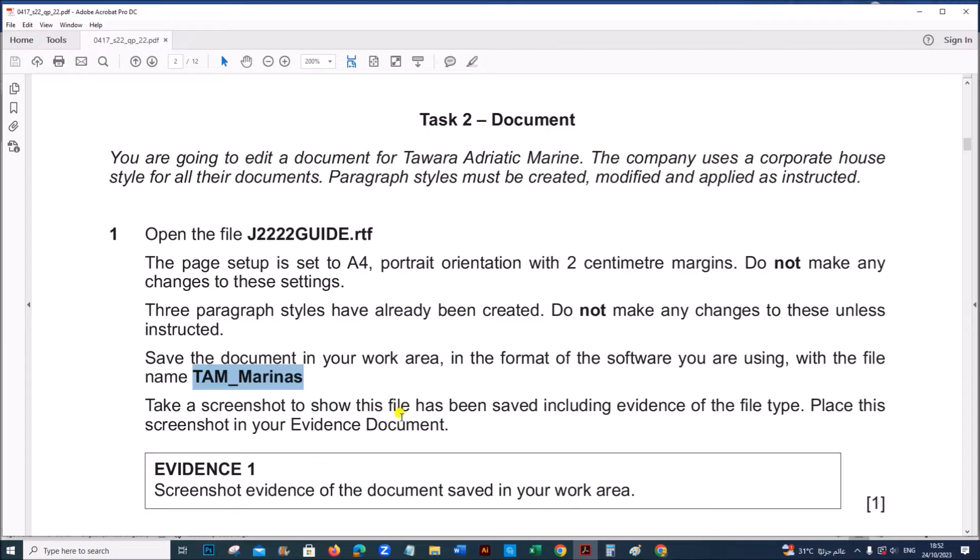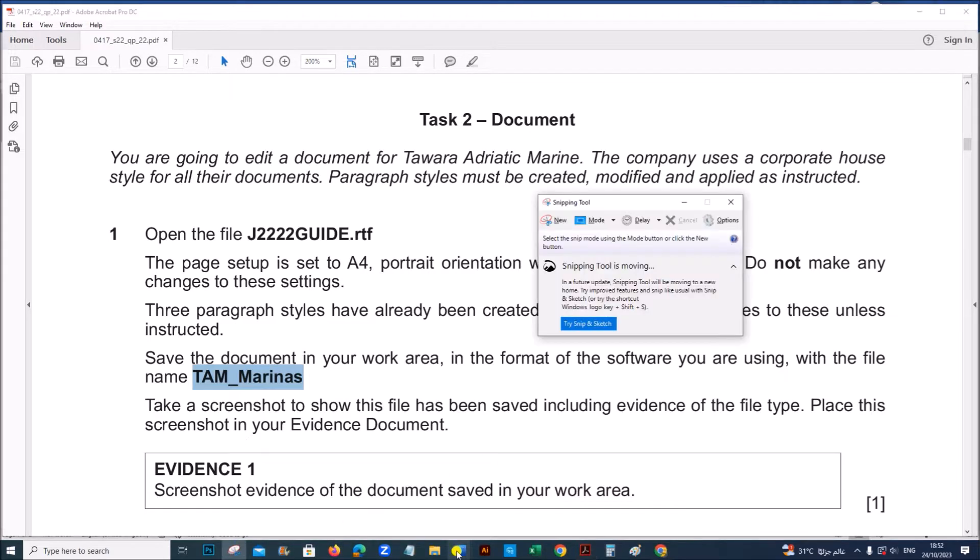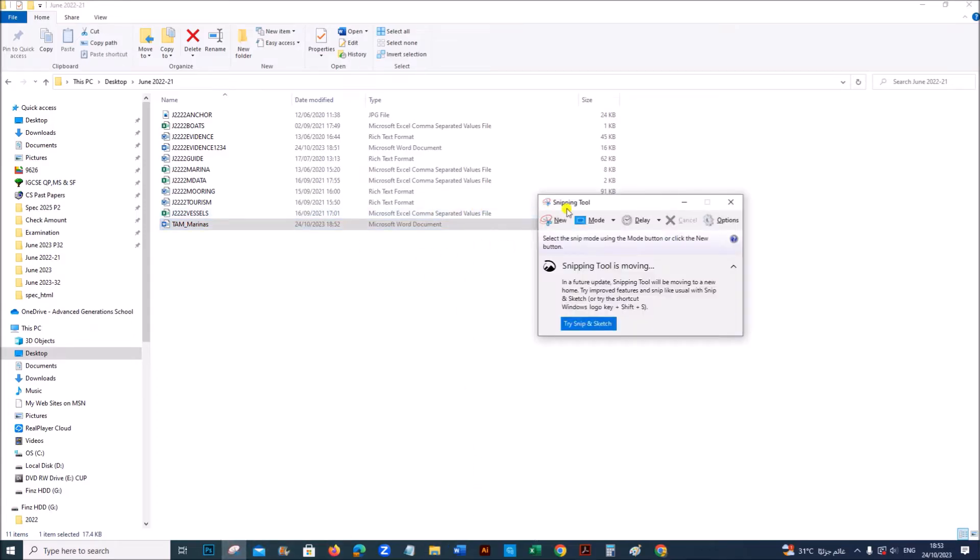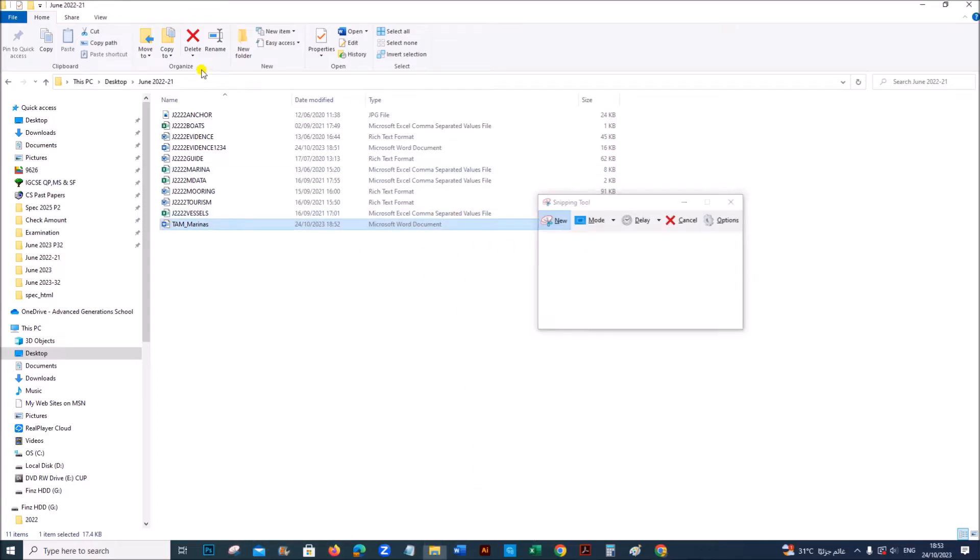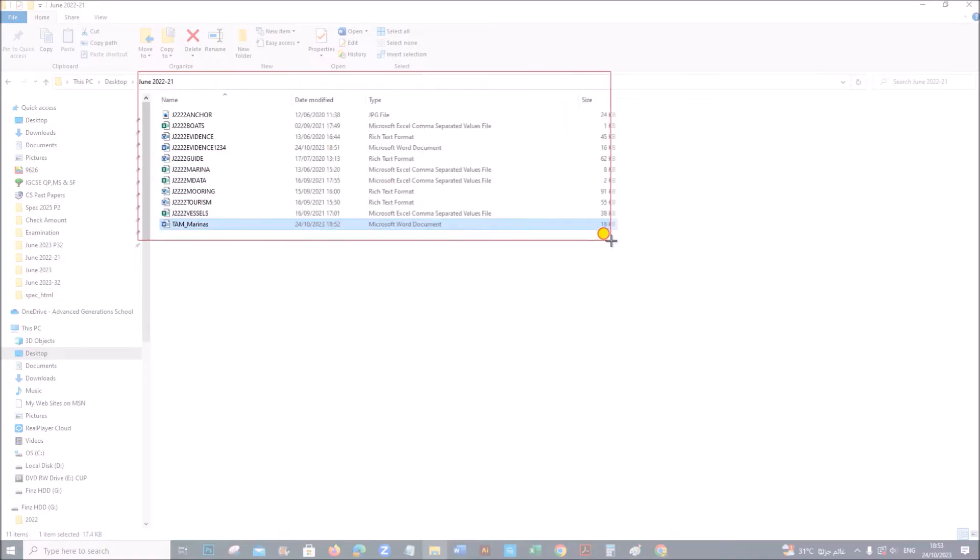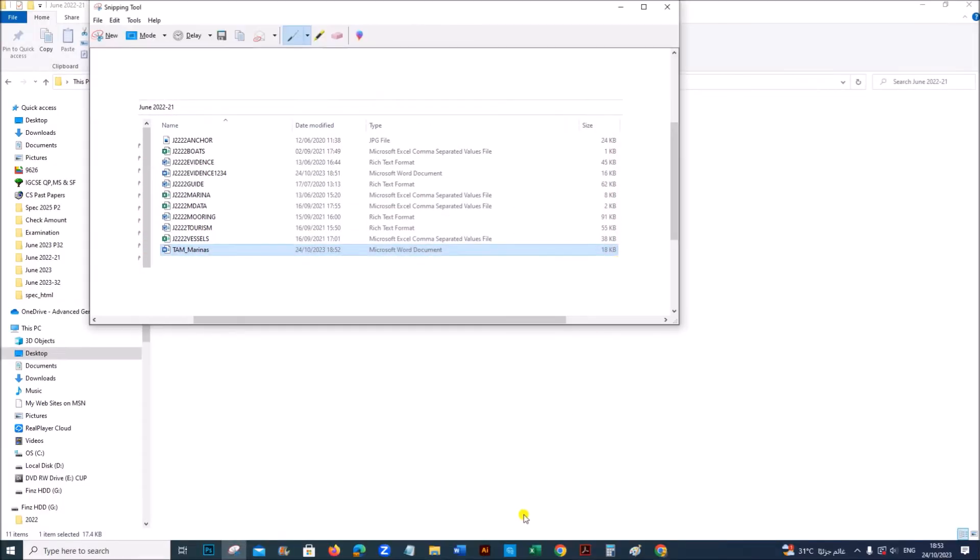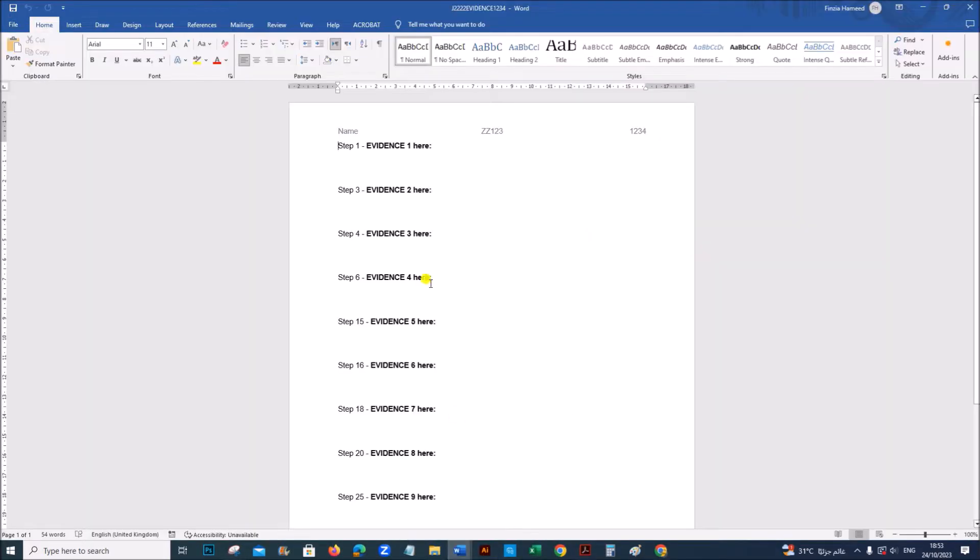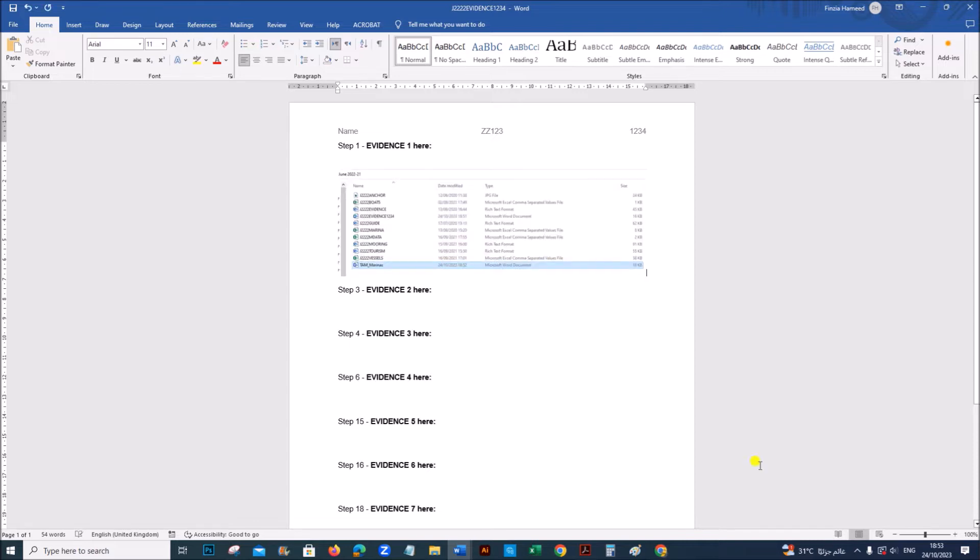Take a screenshot to show this file has been saved including the evidence of the file tag. So we need to take a screenshot. This is the file, let's take the screenshot. This will be your first evidence.